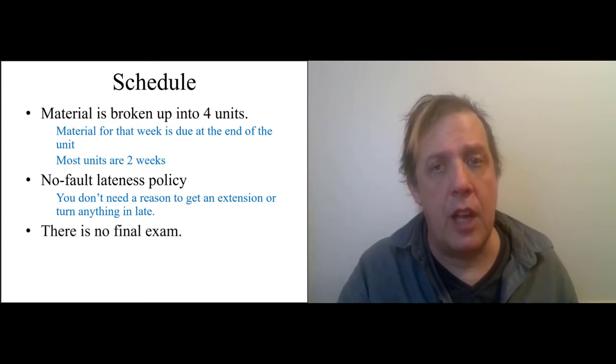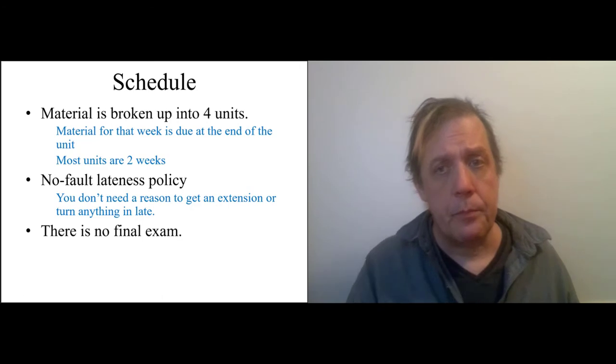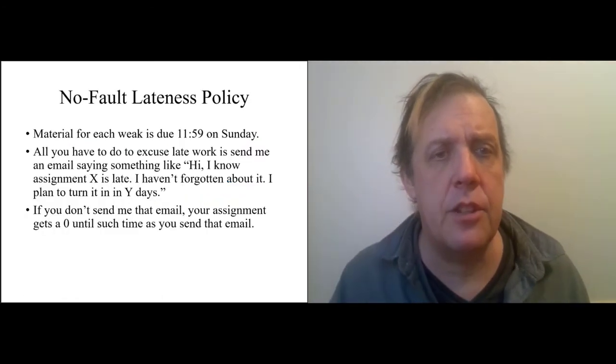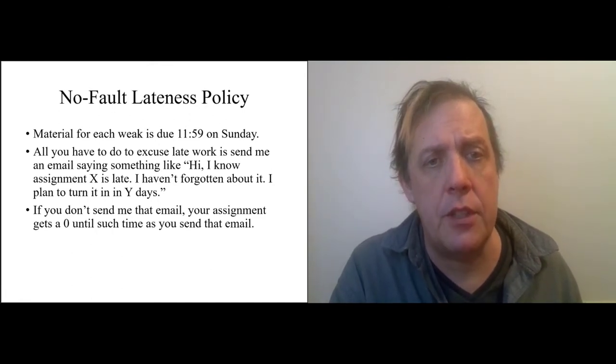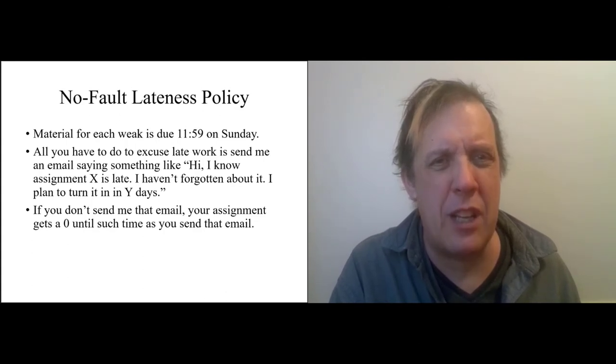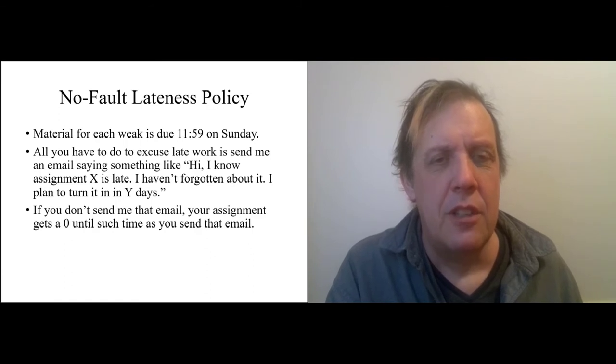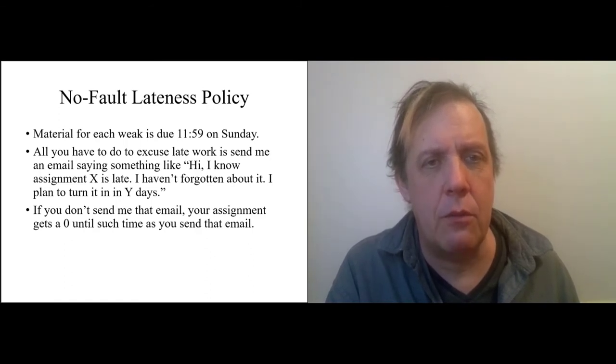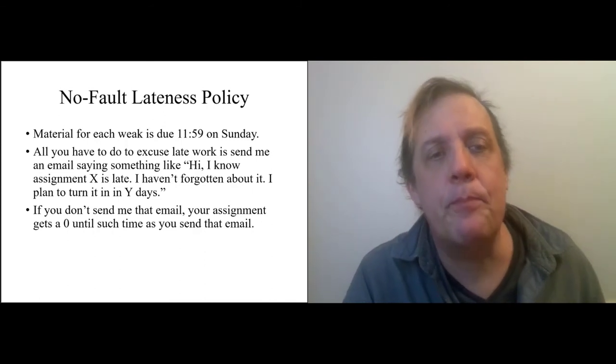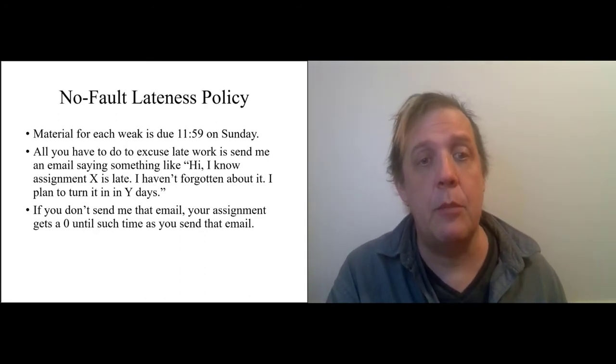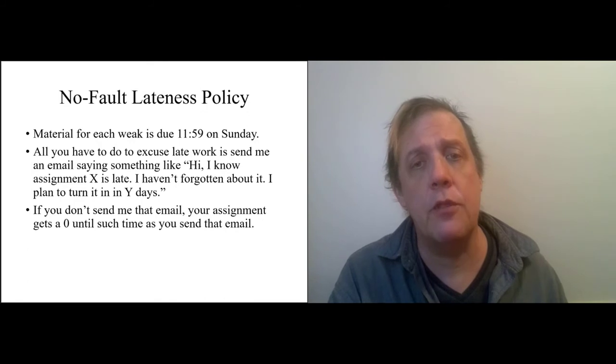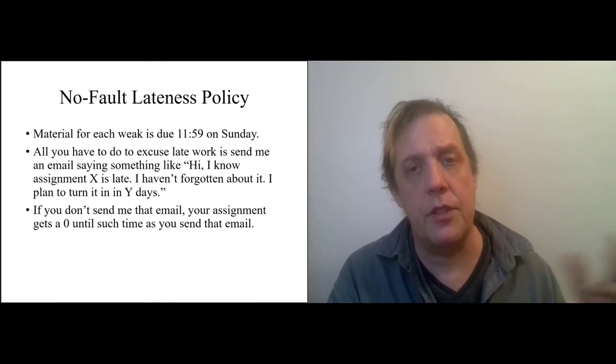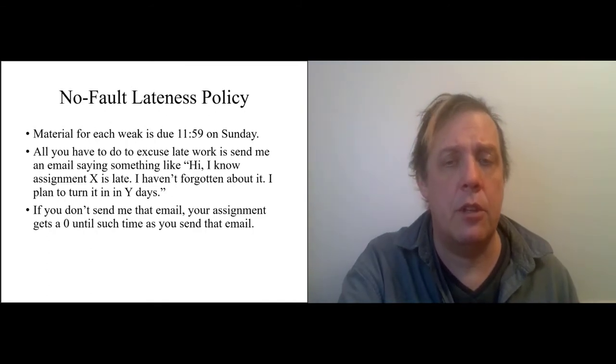There's no final exam for this course. This just reiterates what I said before. Material for each unit is due on a Sunday. It's every other Sunday. All you have to do to excuse work is send me an email. What happens if you don't send me an email, then at the end of that unit, the assignment gets a zero until such time as you turn in the assignment.